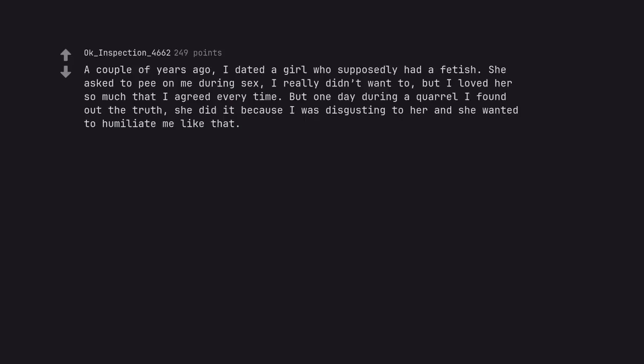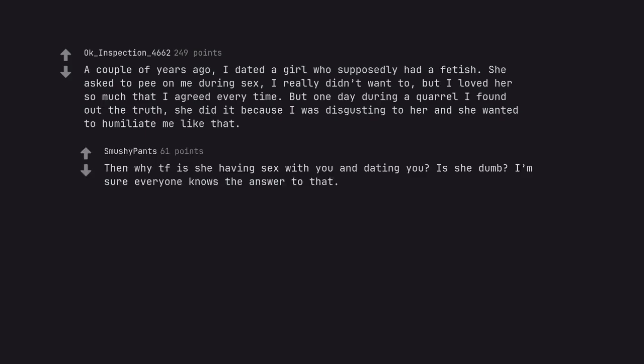A couple of years ago, I dated a girl who supposedly had a fetish. She asked to pee on me during sex. I really didn't want to, but I loved her so much that I agreed every time. But one day during a quarrel I found out the truth. She did it because I was disgusting to her and she wanted to humiliate me like that. Then why is she having sex with you and dating you? Is she dumb? I'm sure everyone knows the answer to that.